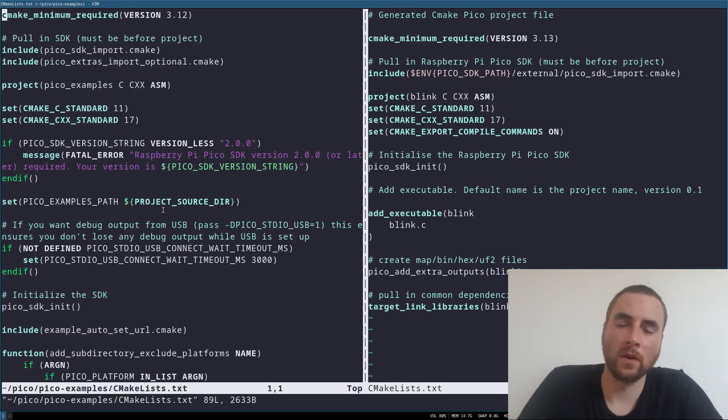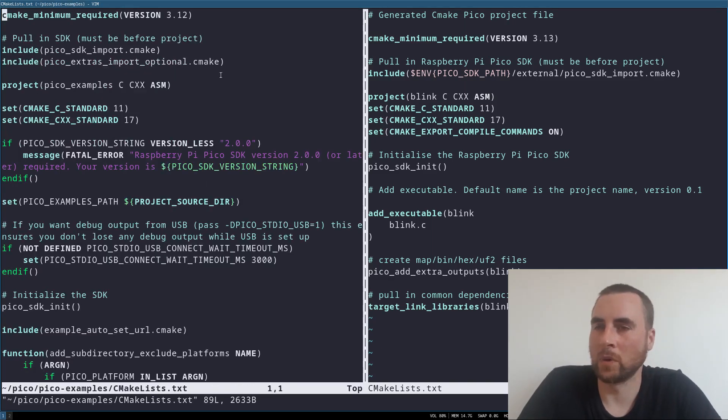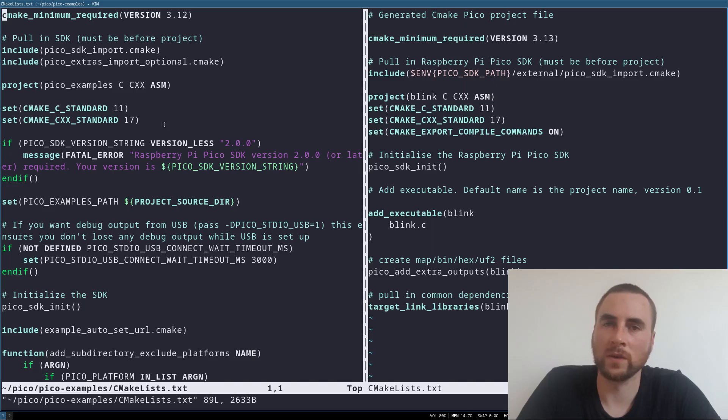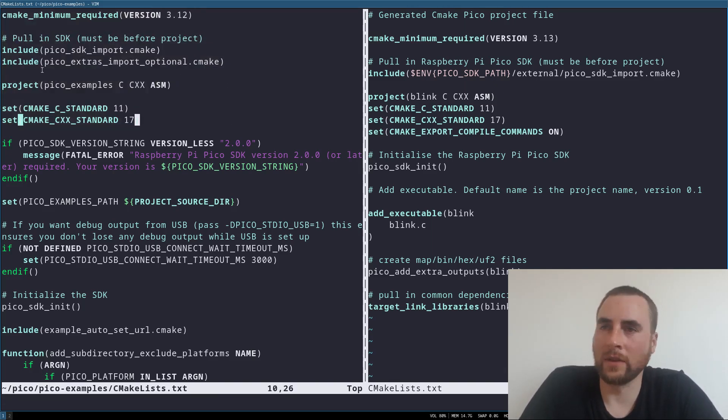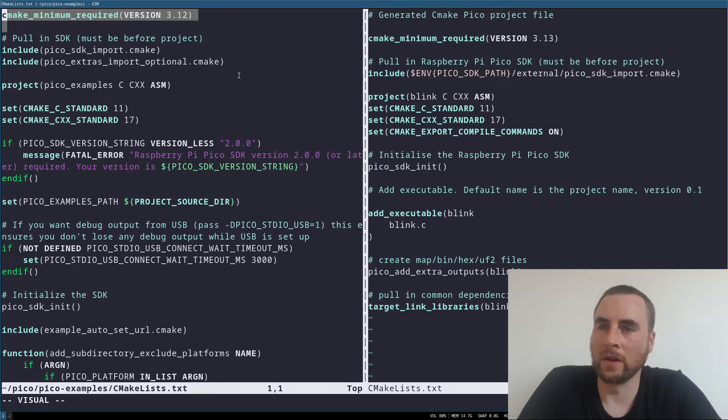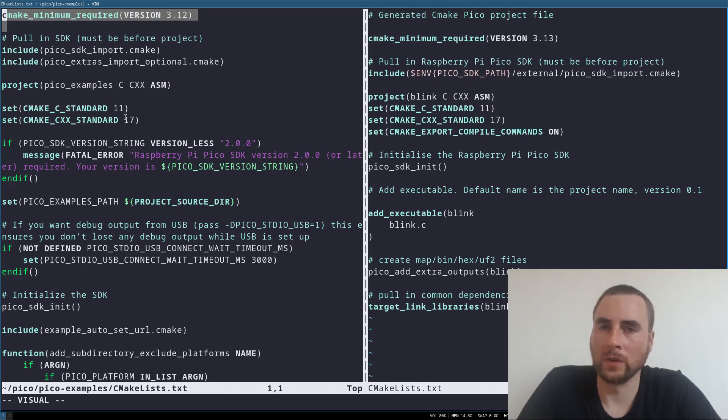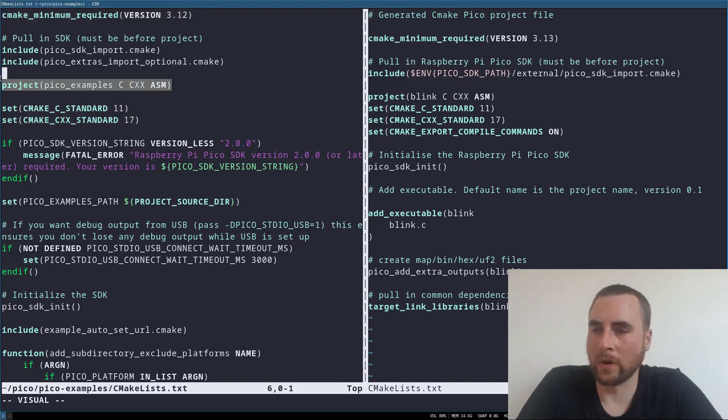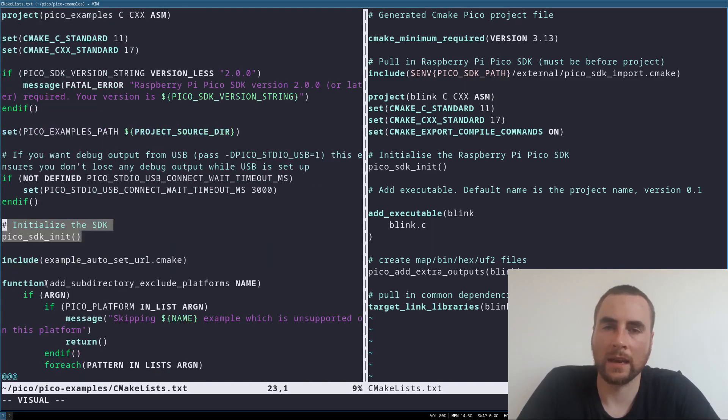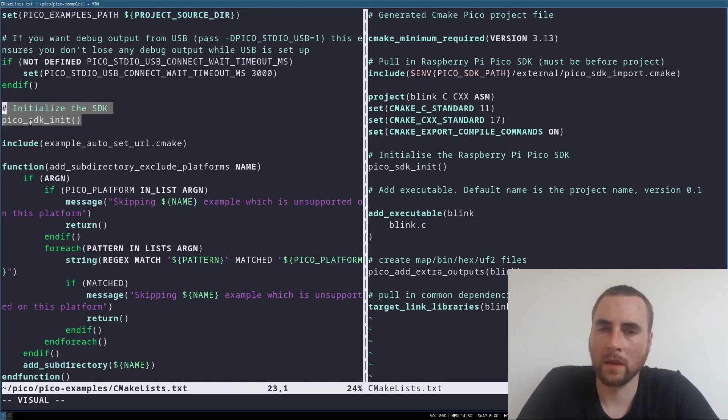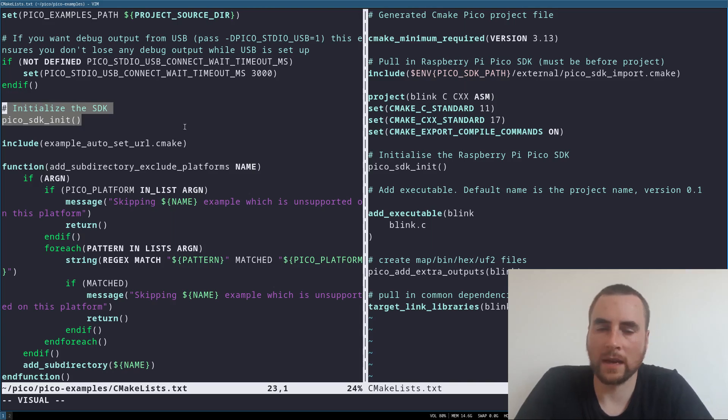If we look in the main folder for the examples, we've got the root CMake file. We've got the declarations of the version and the libraries used. And we've got this function here, Pico SDK init, which initializes the SDK.